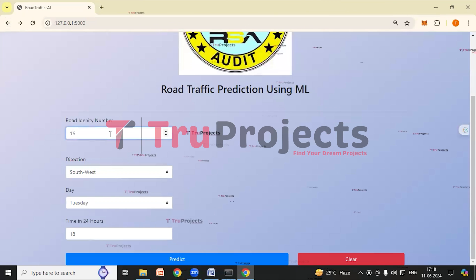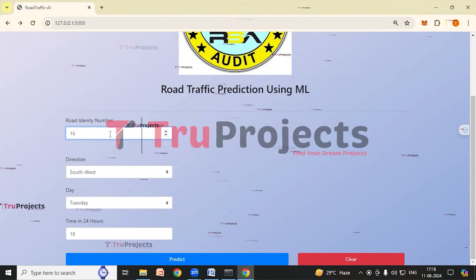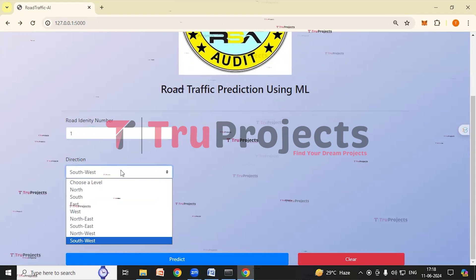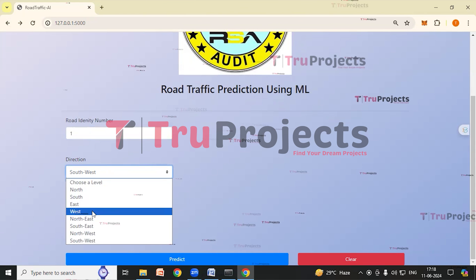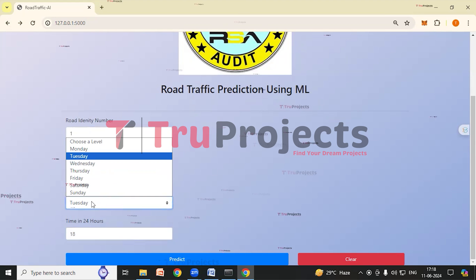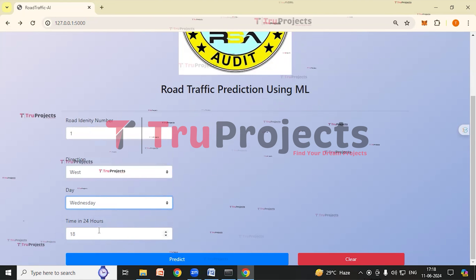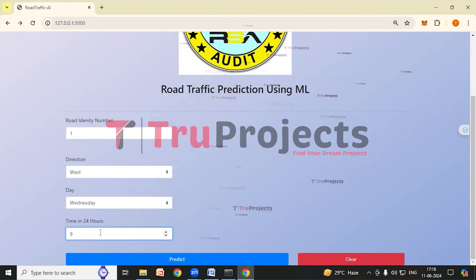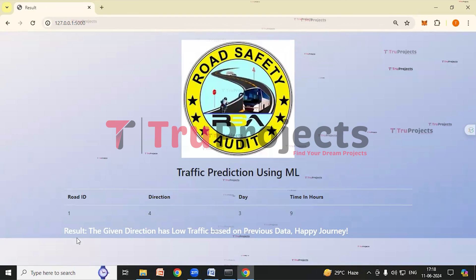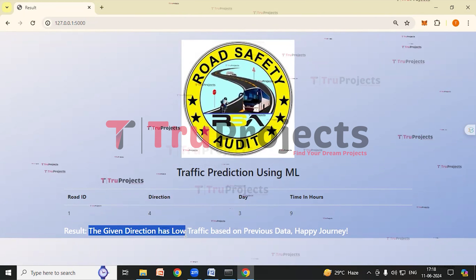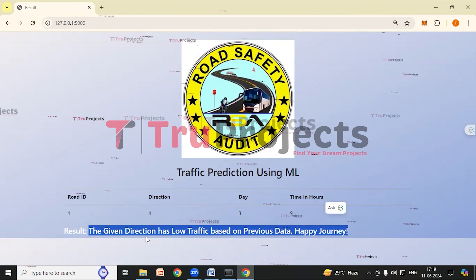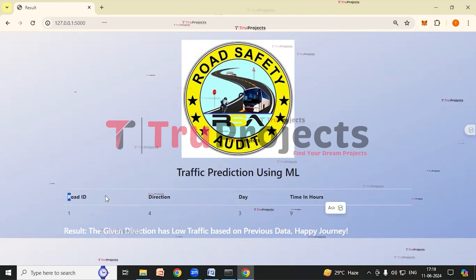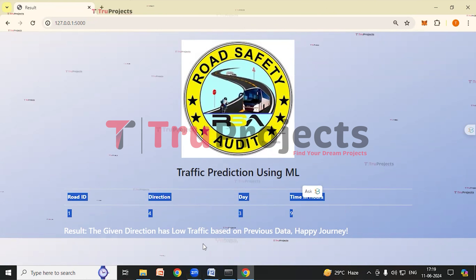For the next prediction, Road Identity Number is 1, Direction is West, Day is Wednesday, and Time is 9 o'clock. After clicking Predict, we can see the result: the given direction has low traffic based on previous data. According to the given input, the application has predicted low traffic based on the previous data.